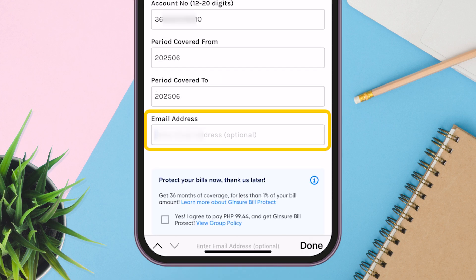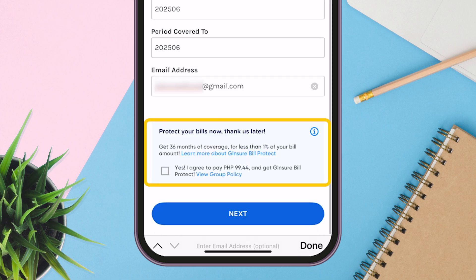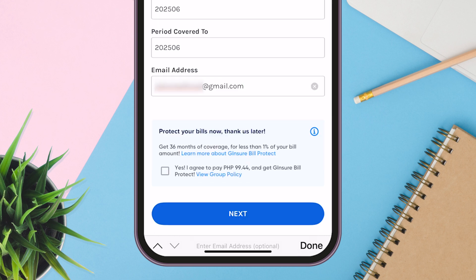Then input your email address. This is optional, but I highly recommend adding your email so you can receive a proof of payment receipt there. Additionally, you can avail the GCash insurance bill protect, but I haven't tried this one — perhaps it's just an additional expense. Now let's continue.